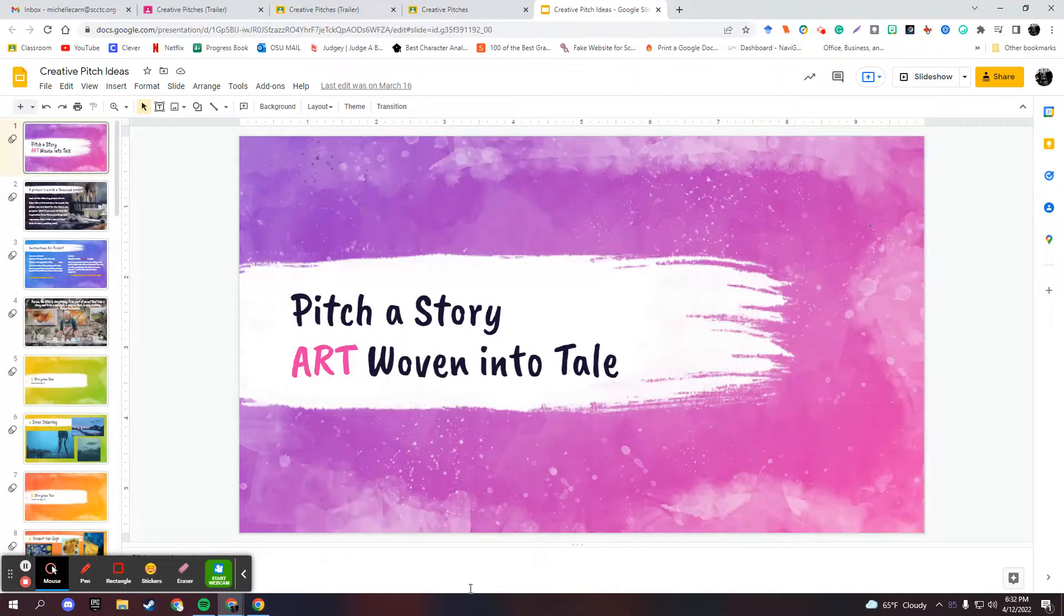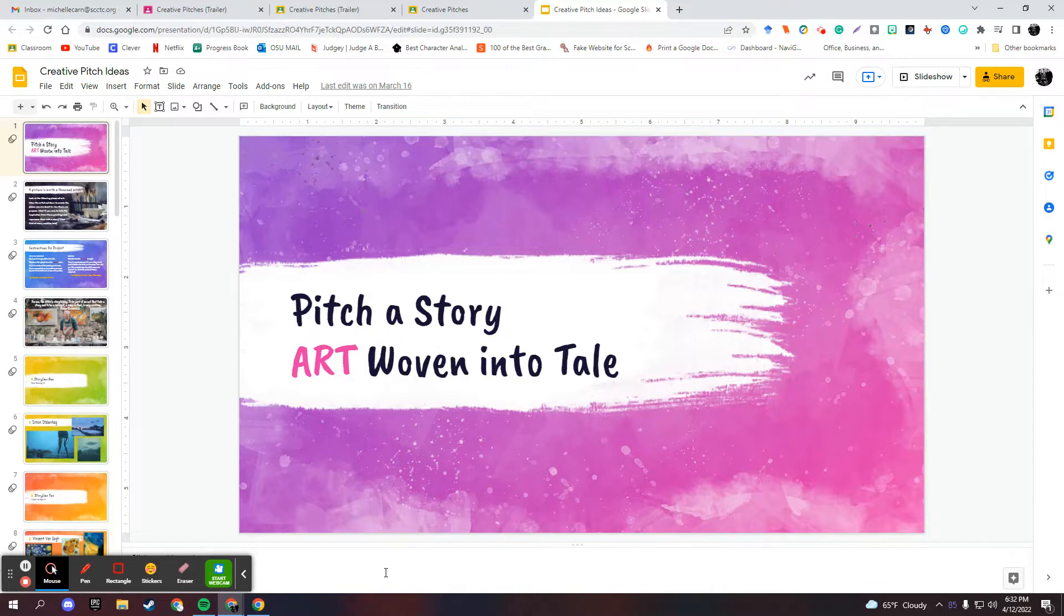Hi guys, my name is Michelle Karn and I decided to go over my creation of a writing assignment, creative writing assignment called Pitch a Story, Art Woven into Tale.